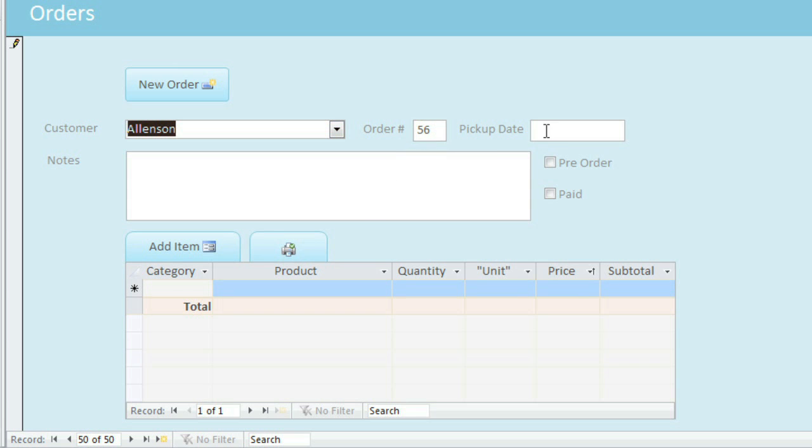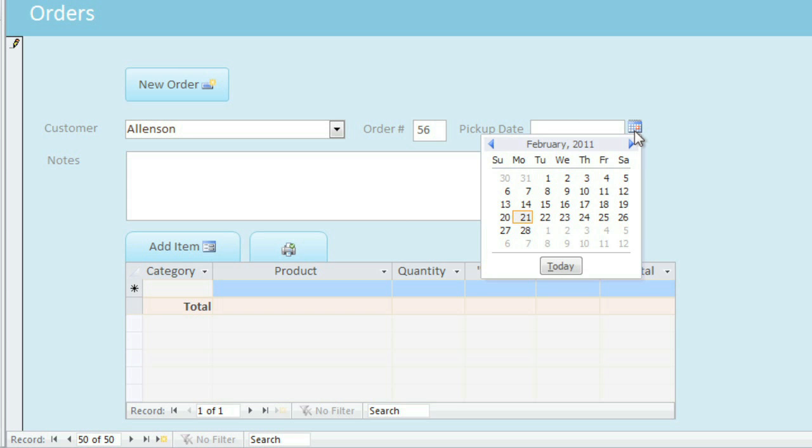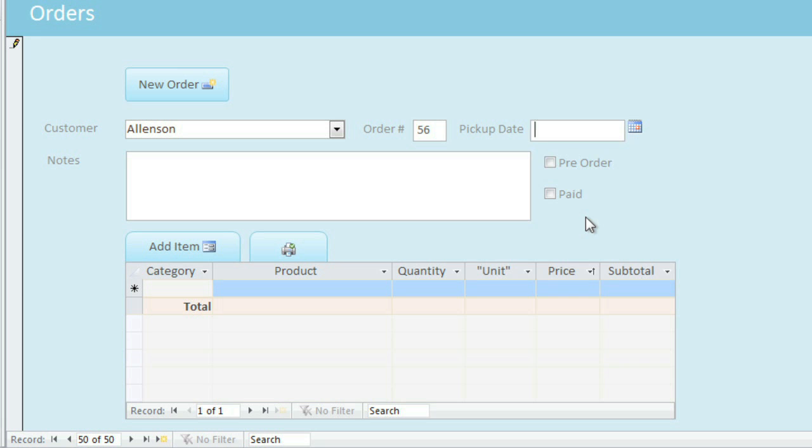When you click on the Pickup Date field, a Calendar button appears, which makes it easy to quickly choose the date that you want. And there are also a couple of checkboxes for simple yes or no questions. Later when you start creating forms, you'll be able to add these types of special tools to make your forms easier to use.